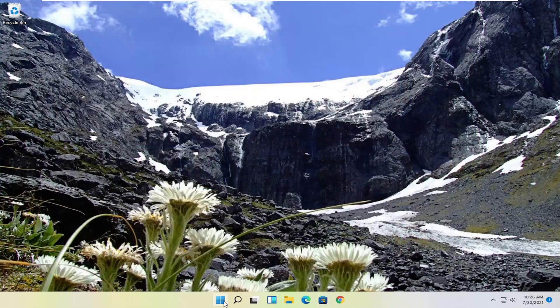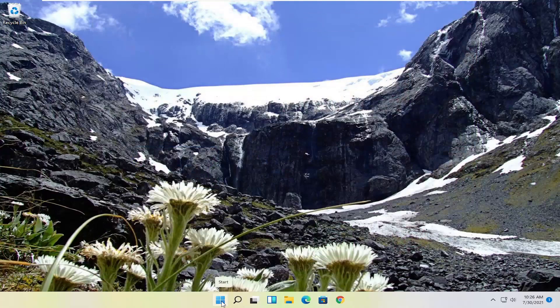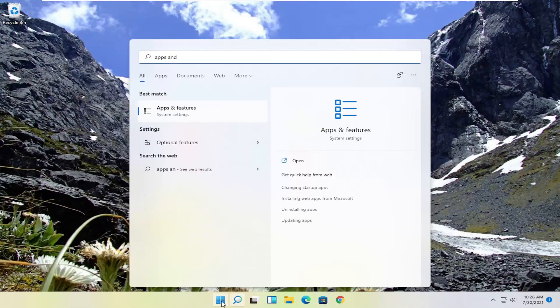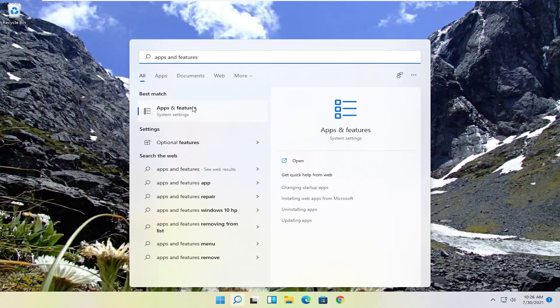If you're still having a problem, you can also try opening up the start menu. Type in Apps and Features. Best result should come back with Apps and Features. Go ahead and open that up.